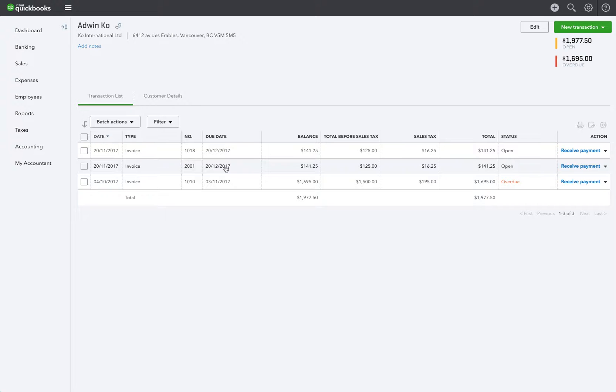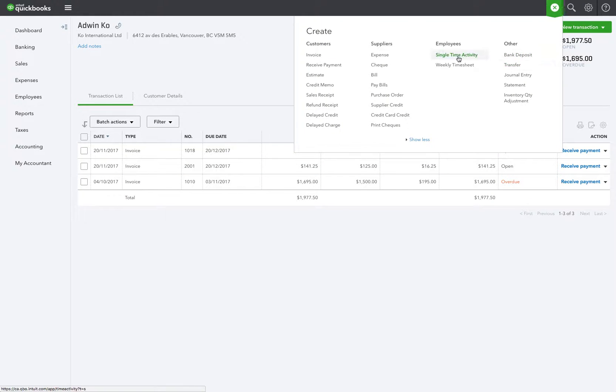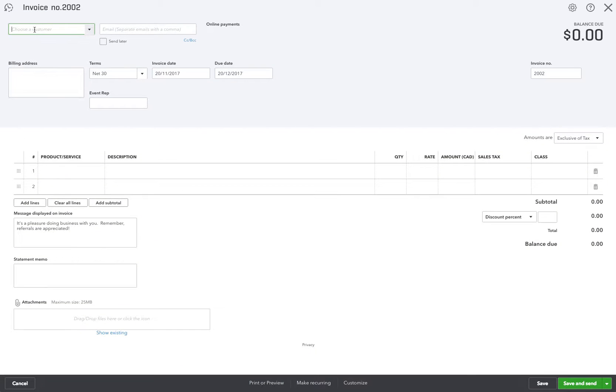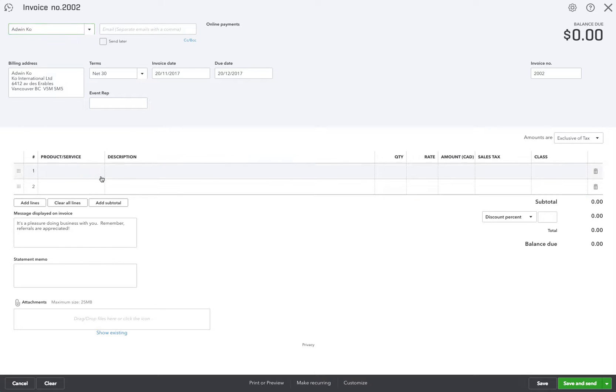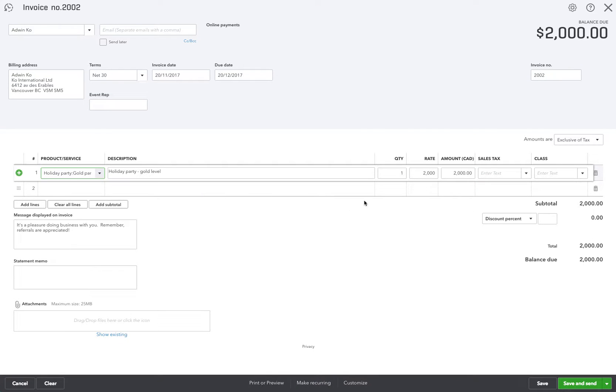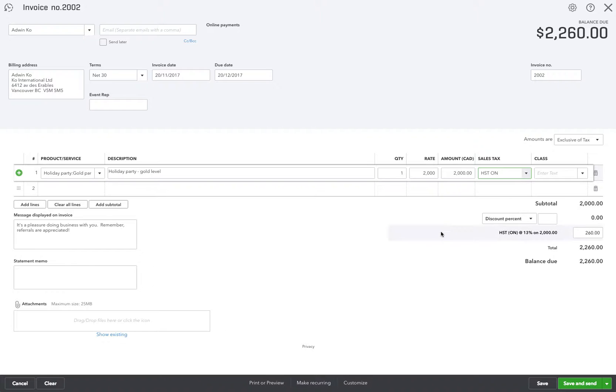Now your next invoice will follow sequence. I'll very quickly show you that it should be 2002. Make an invoice for Adwin again, five guest books with the HST on it. There you go you can see it's going to save it as 2002 keeping the sequence.